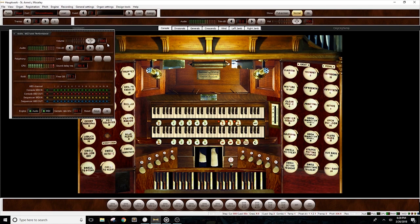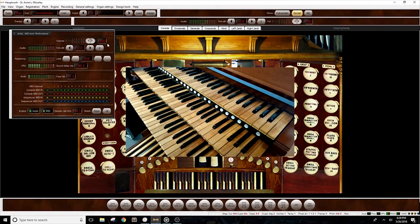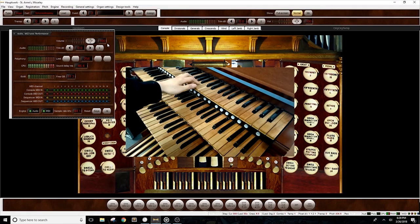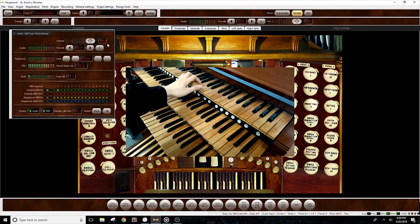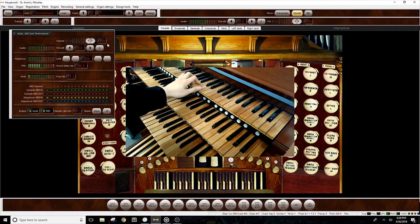To make sure everything has been connected properly, let's start from the top keyboard and press some notes. As you can see, Hauptwerk is reading the messages and shows that it is coming from channel 2.